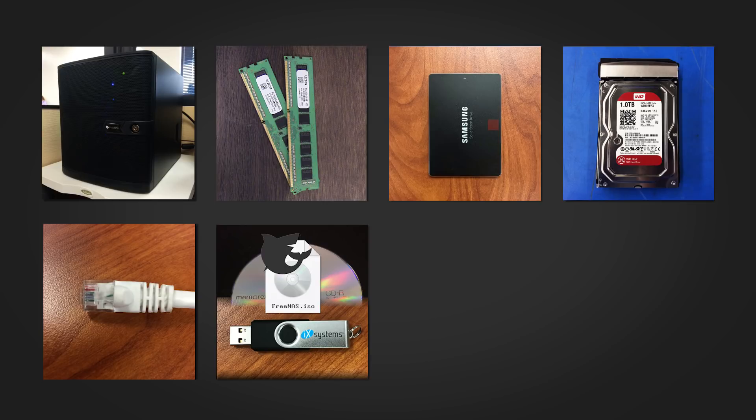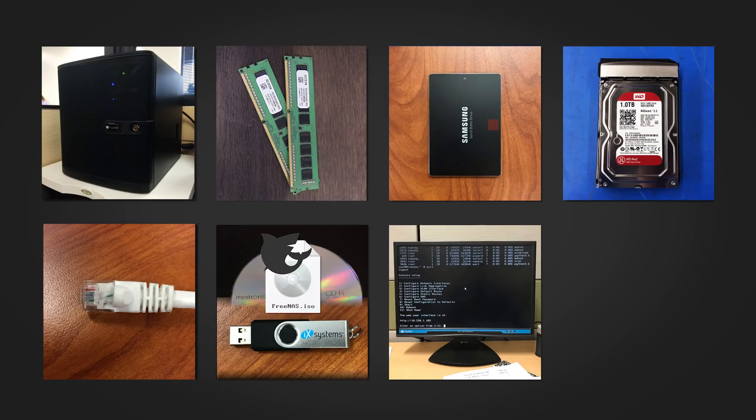You'll want to grab the latest FreeNAS image from our website at www.freenas.org download. A monitor is needed for the initial install and setup. After the setup is complete, the monitor can be disconnected.